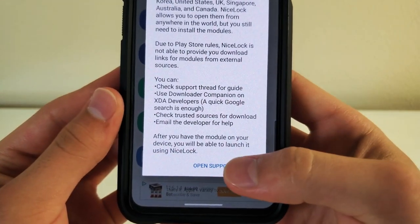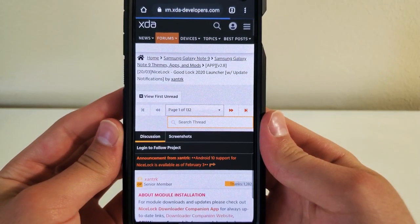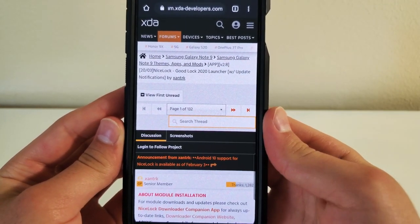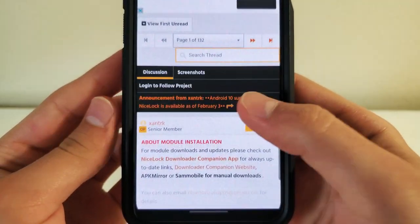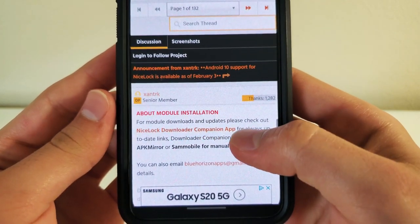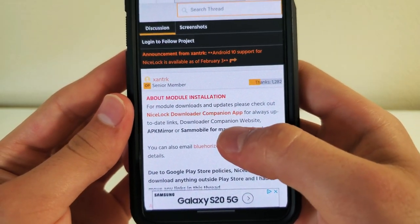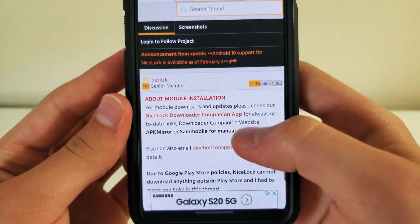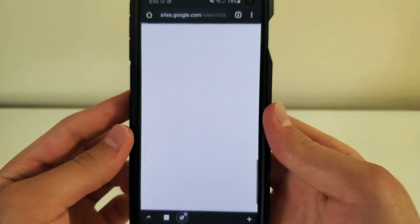So you're going to go to Open Support Thread. Let's go to it. Once you go to there, you're going to go to NiceLock right there. Download our companion website. You're going to click on that right there.